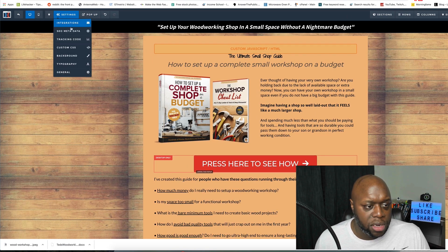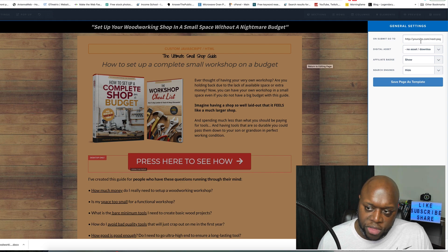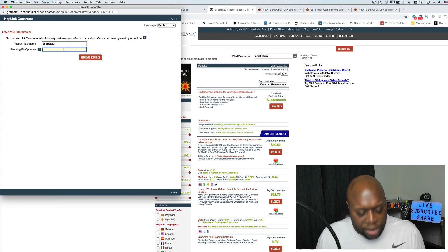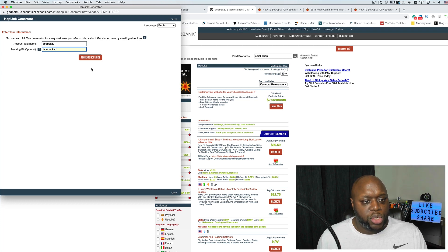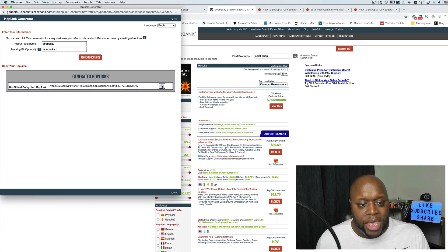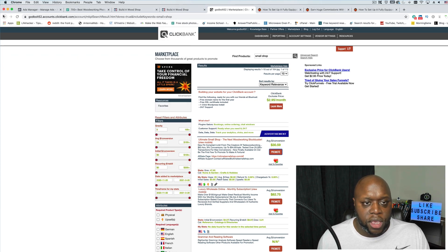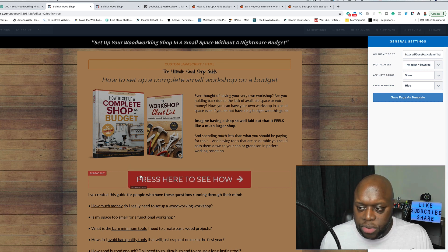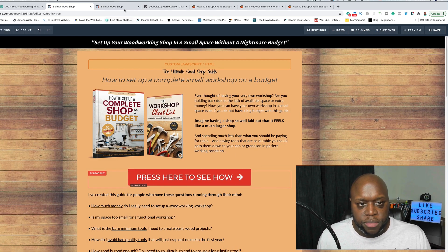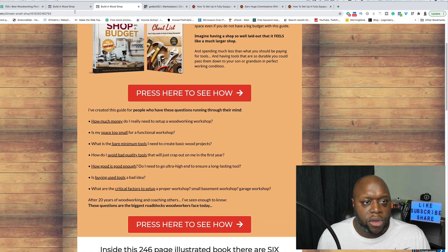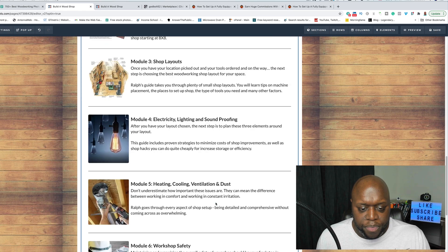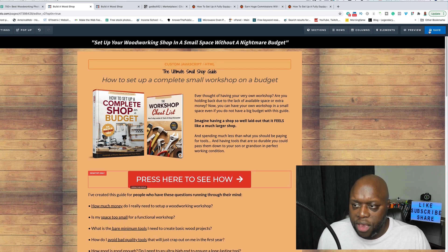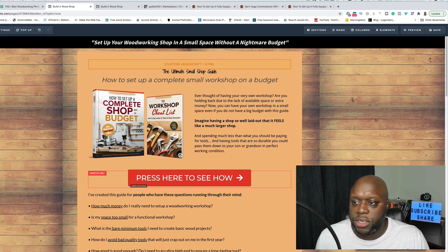Once they enter their name and email, send them directly to the affiliate offer. To do that, go to settings, then general, and paste your affiliate link in the 'page submit go to' field. To get your affiliate link, go to ClickBank, click 'promote,' type in a tracking ID like 'facebook ad' so you know where the commission came from, click 'generate hop link,' copy it, and paste it into ClickFunnels. Make sure all buttons on the page open the pop-up and lead to your affiliate link.